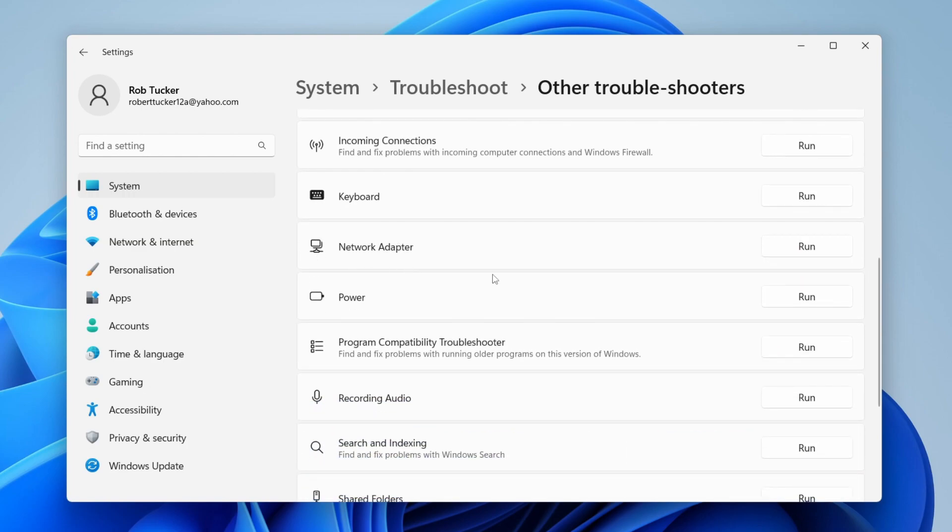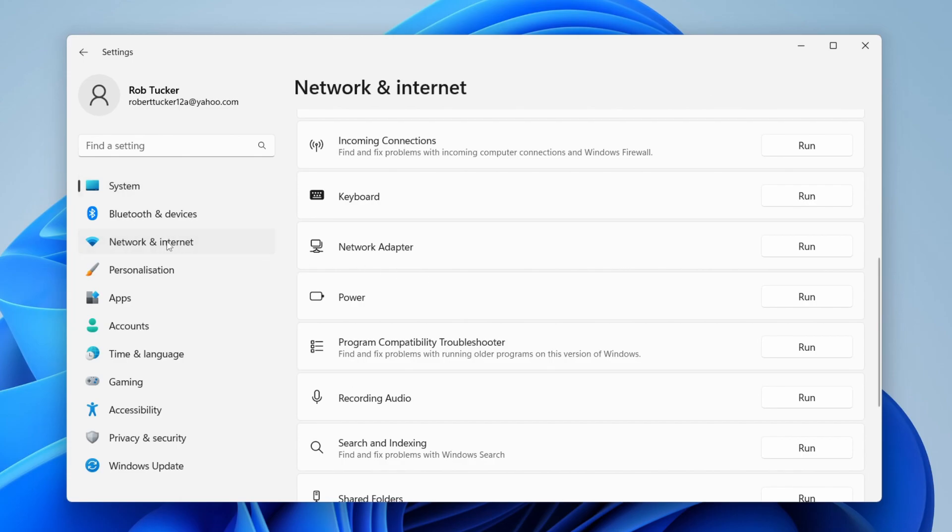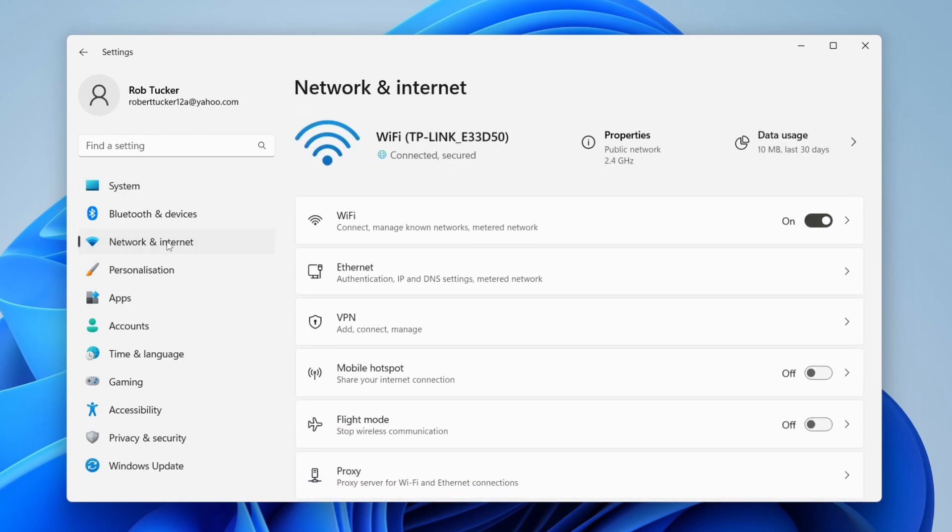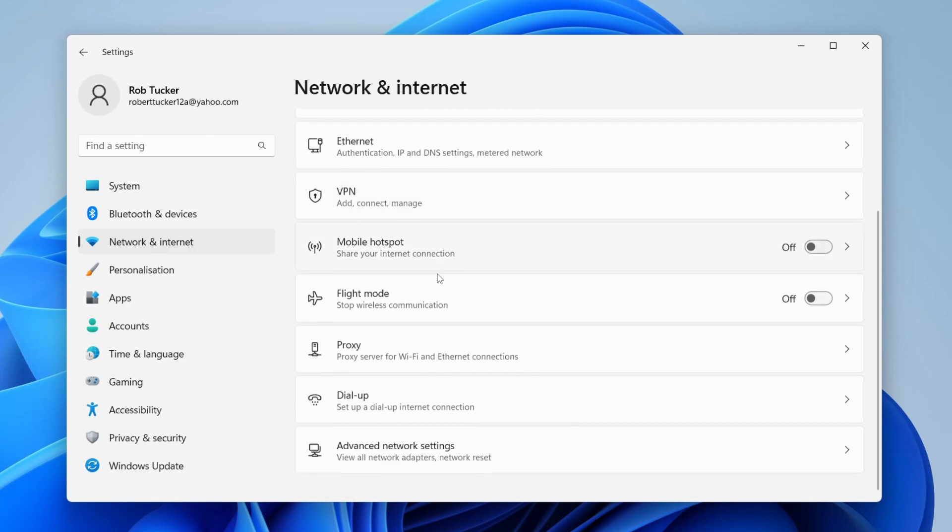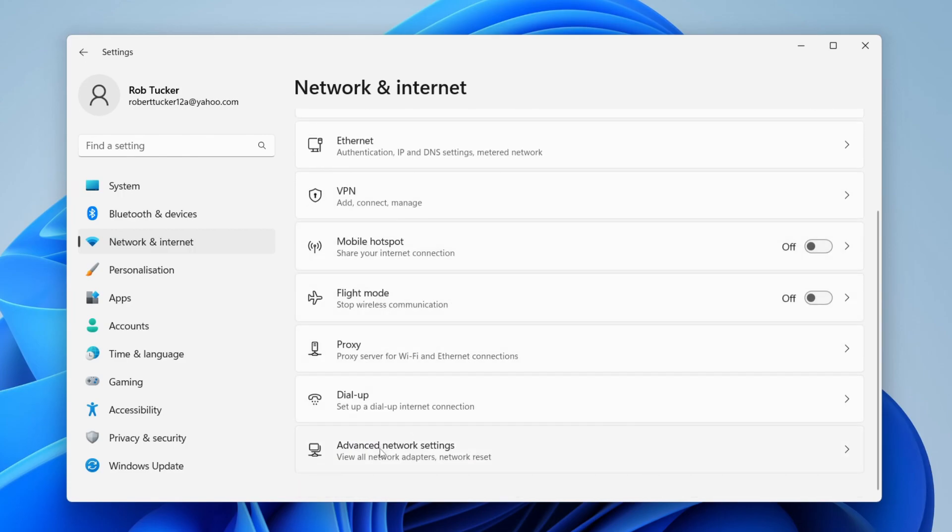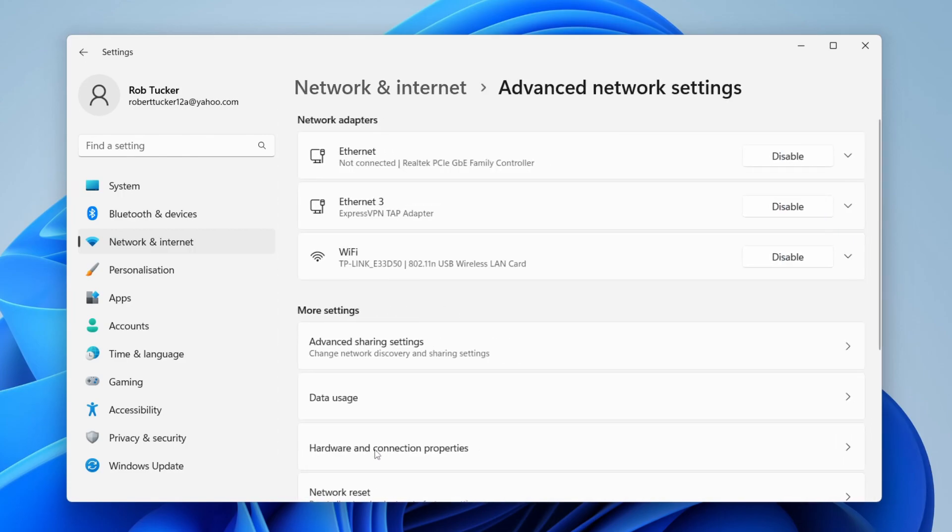The next thing we can do is also in settings. Go over to the left-hand side and tap on network and internet. Then scroll down to the option for advanced network settings.